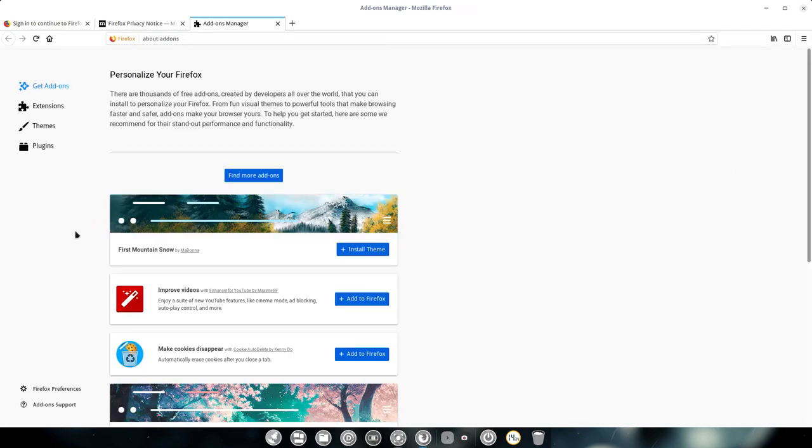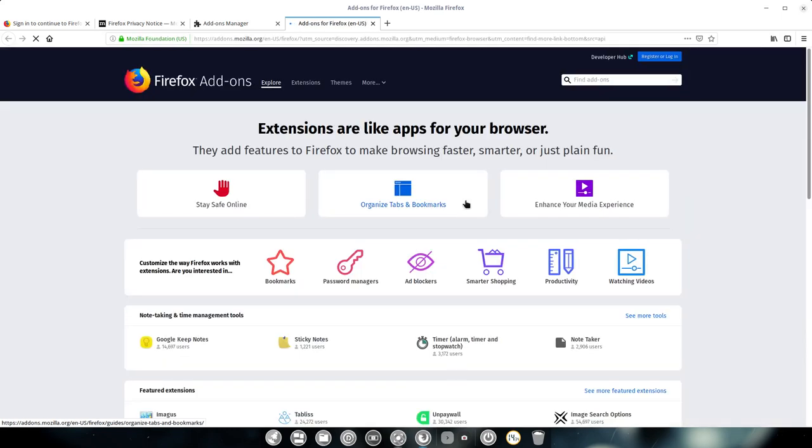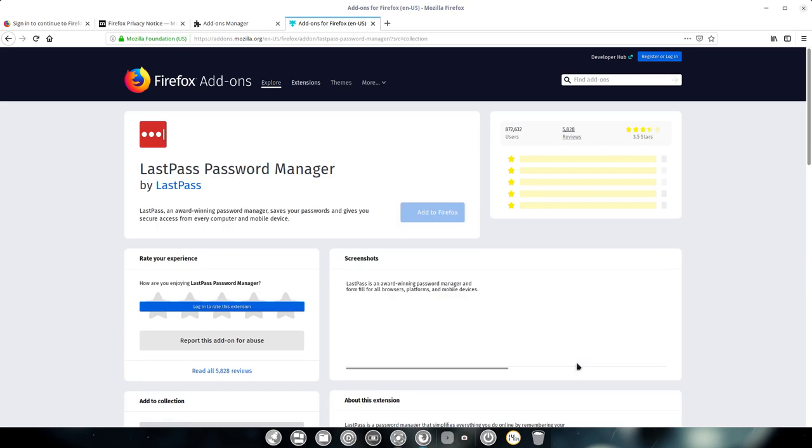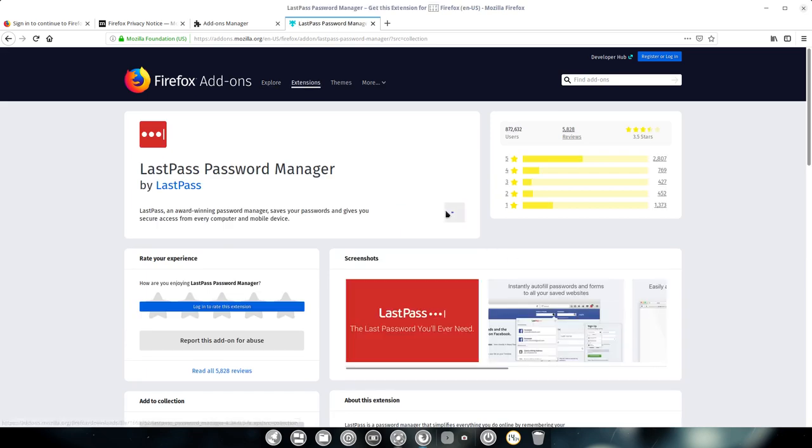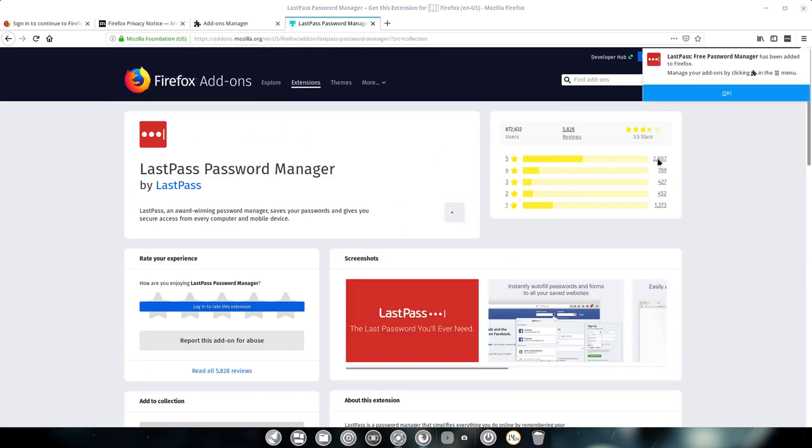Add-ons, scroll down, find more add-ons, look for password managers, LastPass, add to Firefox, add.